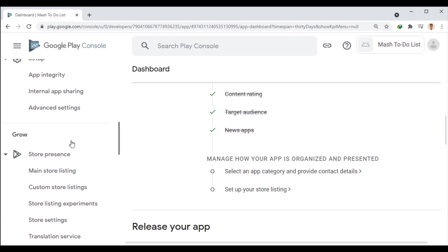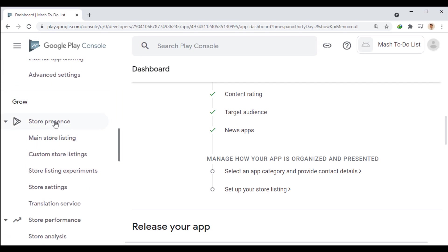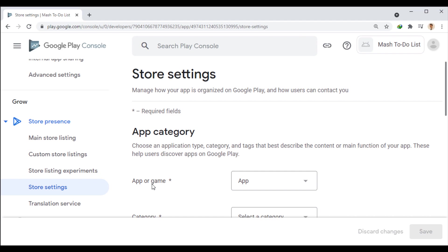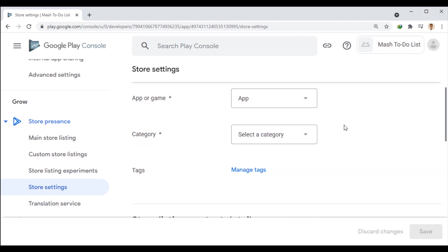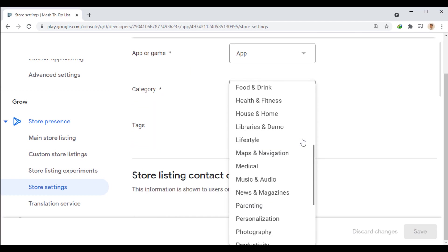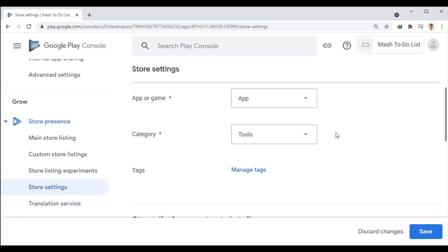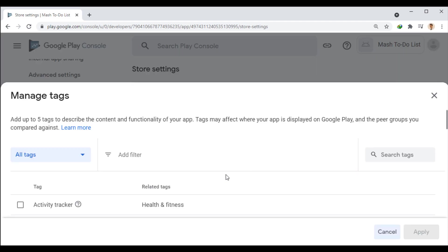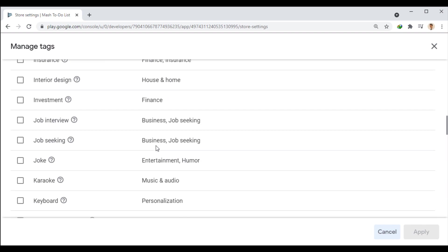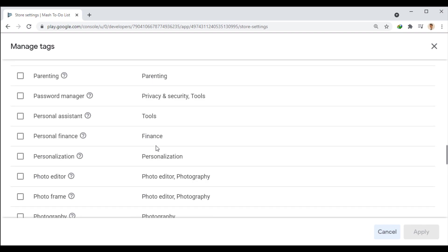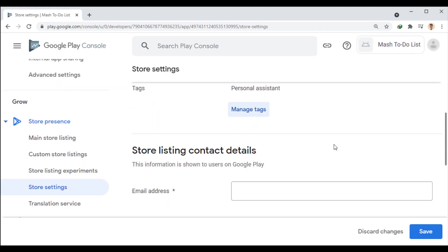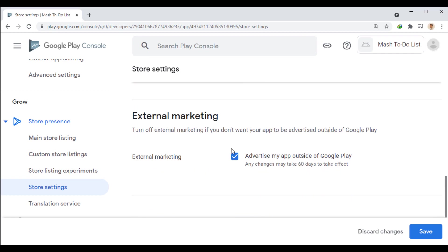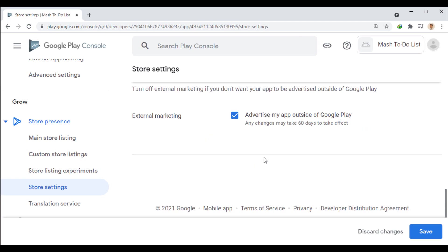We enter store settings through the store presence menu. Here, we first specify whether our app is in the game category or not. Then, we specify the appropriate category to display the app in the store. Here, we can select up to five tags related to the app to rank better in search results. Here, we enter an email that is displayed to users to contact us. We can also keep this option active so that our app can be advertised outside of Google Play. Then, save this form and select the next part, Main Store Listing.